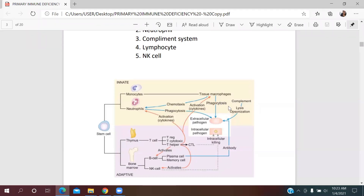At the same time, macrophages initiate an acute inflammatory response by producing inflammatory cytokines, chemokines, prostaglandins, leukotrienes, and complement. By chemokines, they stimulate the release of neutrophils, which are also strong phagocytic cells that phagocytose the pathogen. Complement lyses the pathogen directly or opsonizes it to assist phagocytosis.